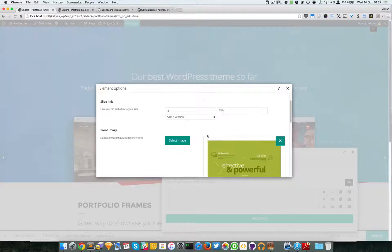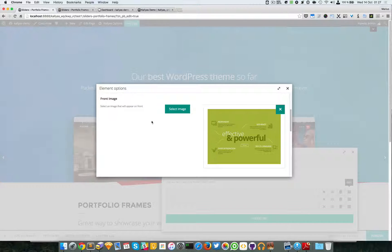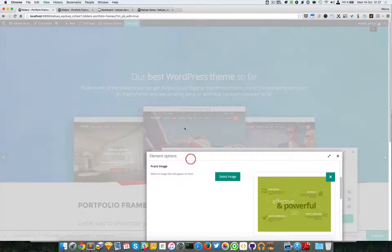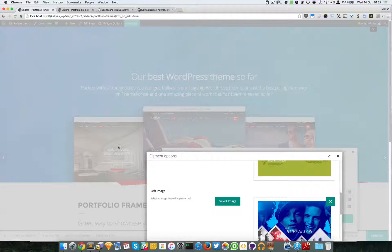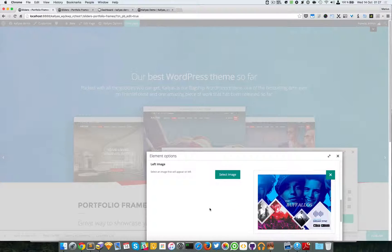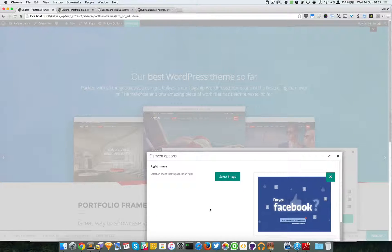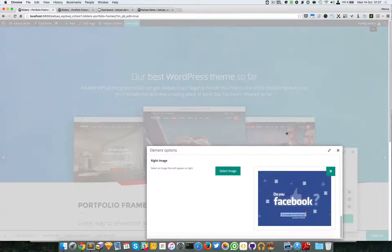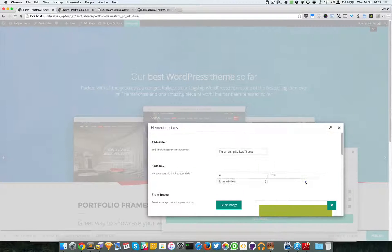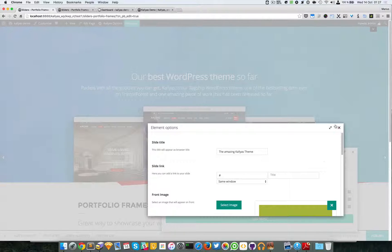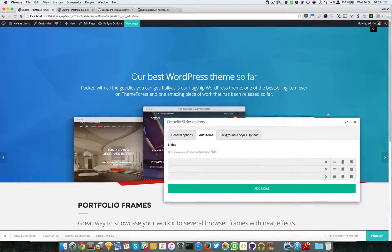You can edit the image for the front image right here. You have the left image and the right image. That's about it. You can add as many as you want.